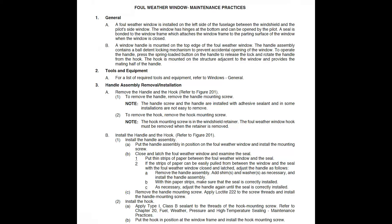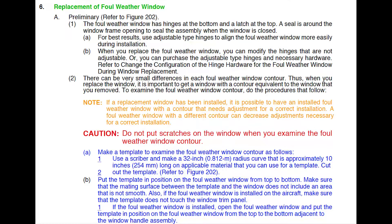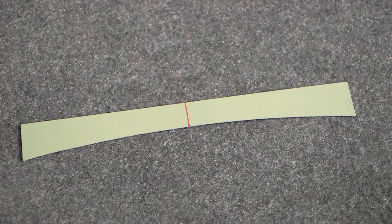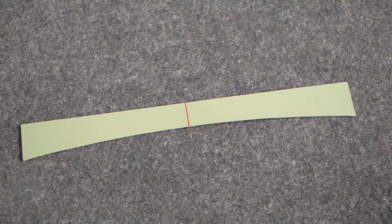In order to select the correct part number replacement window, the contour of the existing window must first be determined. Measuring the window contour will require fabrication of a template. Refer to the maintenance manual, Chapter 56, Foul Weather Window Maintenance Practices for instructions and dimensions needed to fabricate the required template and to perform the contour measurement.